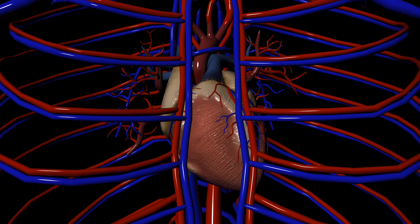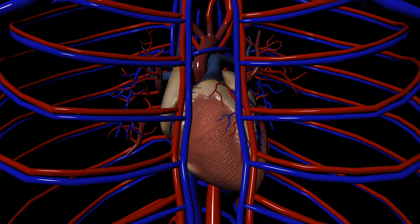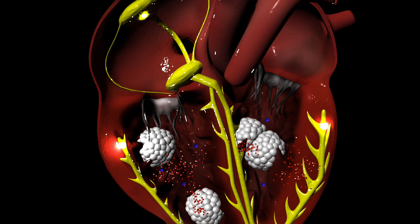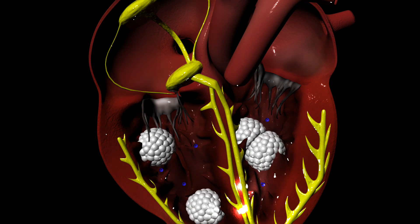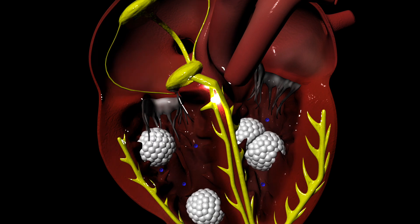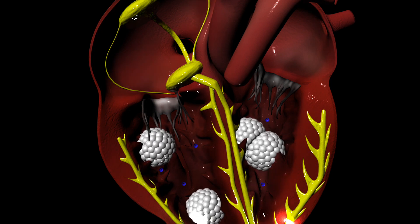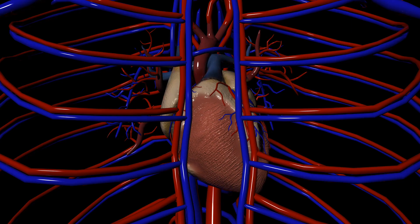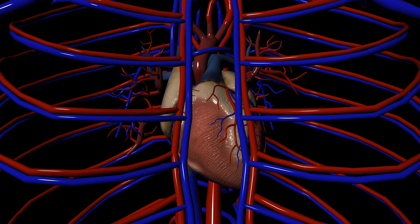Let's see how potassium channel blockers can correct this. Potassium channel blockers bind to the potassium channels and close them. This stops potassium from being released from the heart cells. Since potassium and its positive charge remain in the cell, the phase that maintains the active charge is prolonged. On an EKG, this increases the QT interval. When we delay repolarization by prolonging the active charge, we can correct the irregular pace.